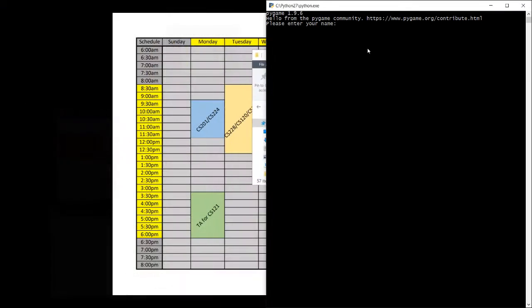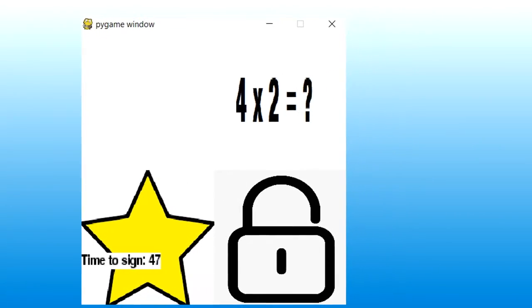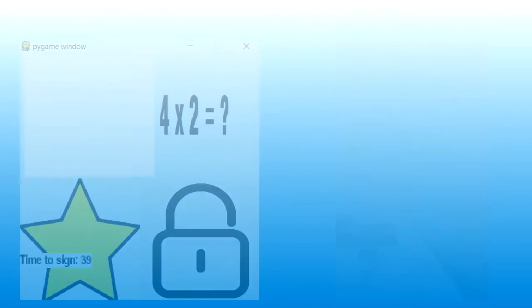We will start off as usual and begin the program. This time, however, instead of seeing numbers and or letters, we will see mathematical formulas being presented.